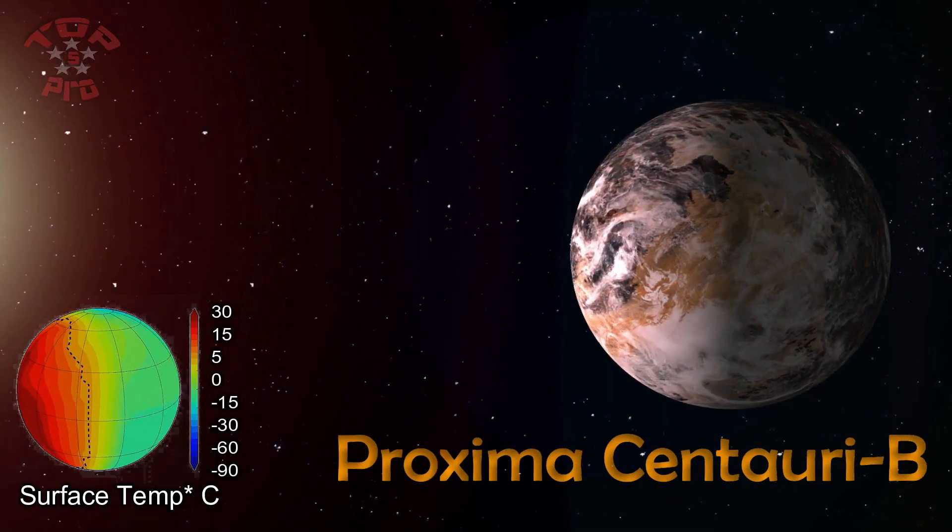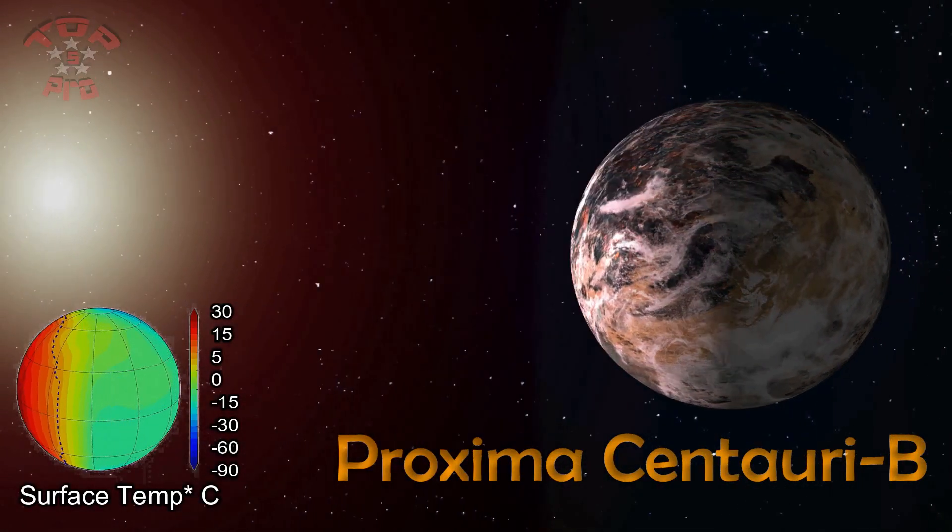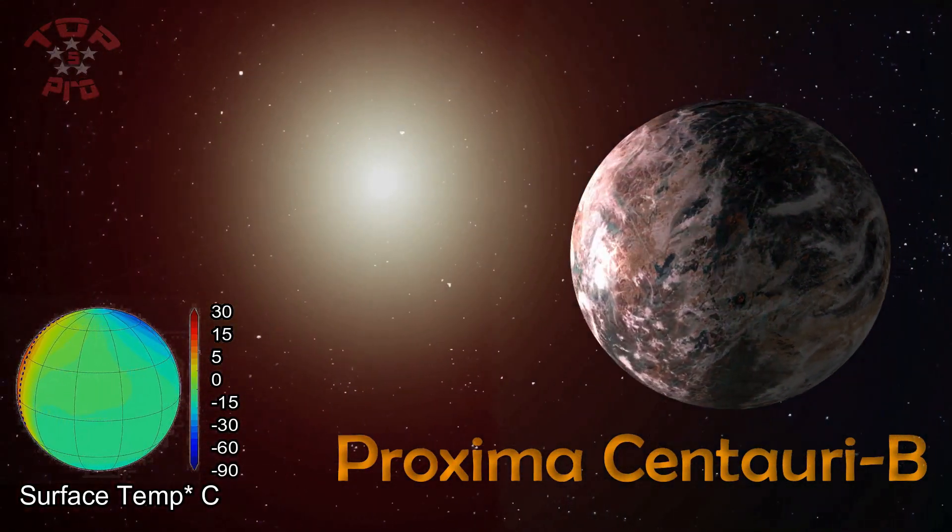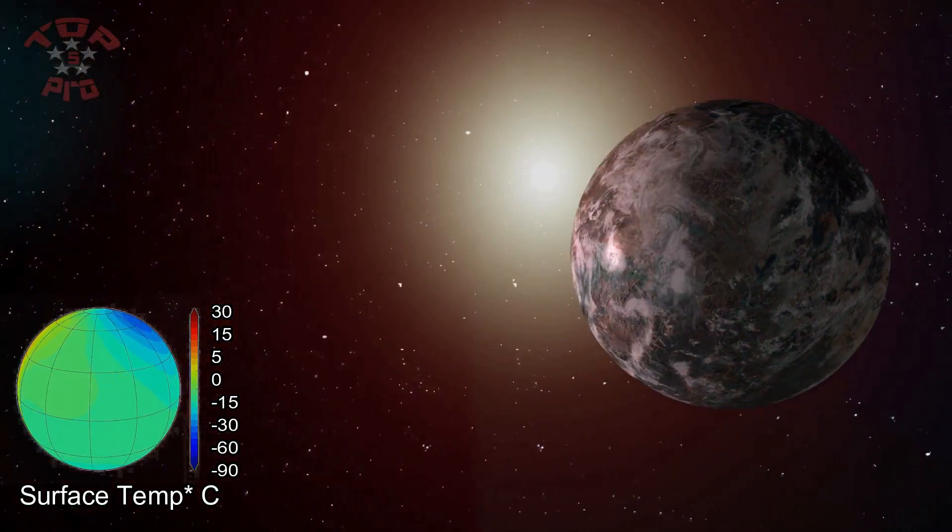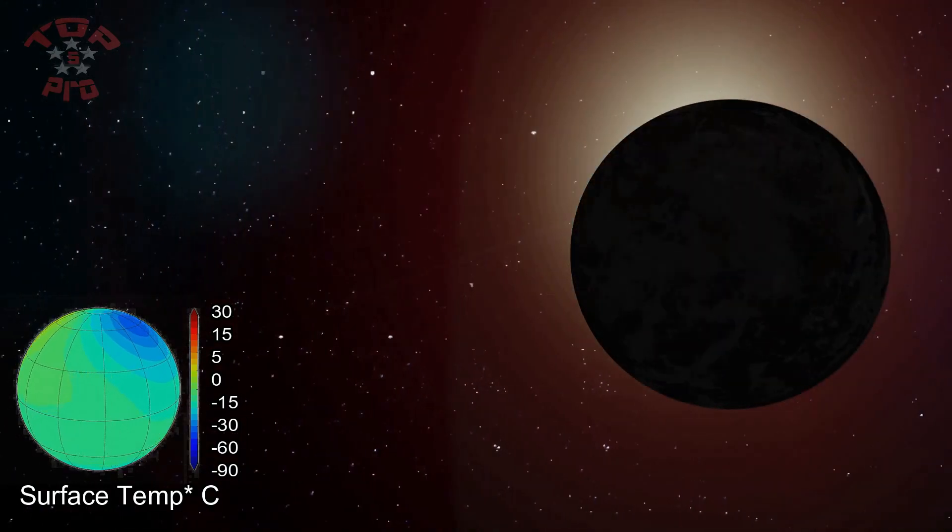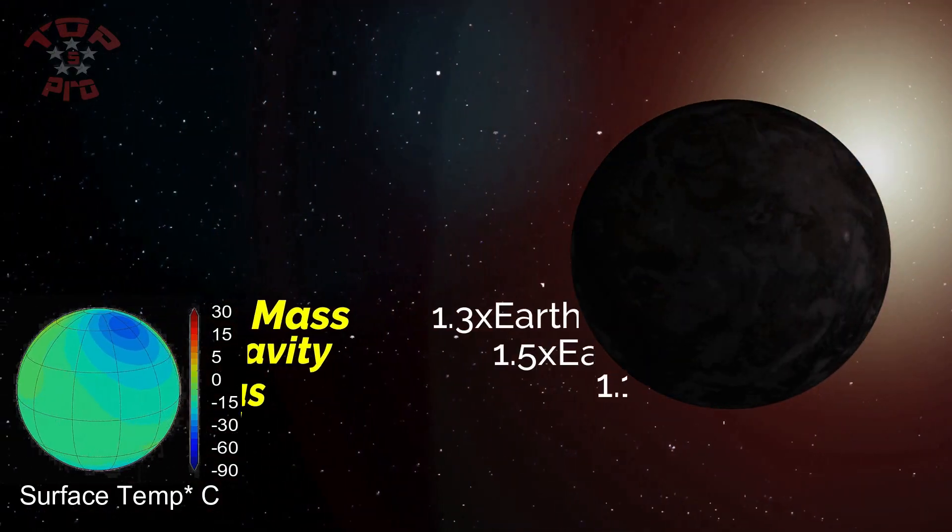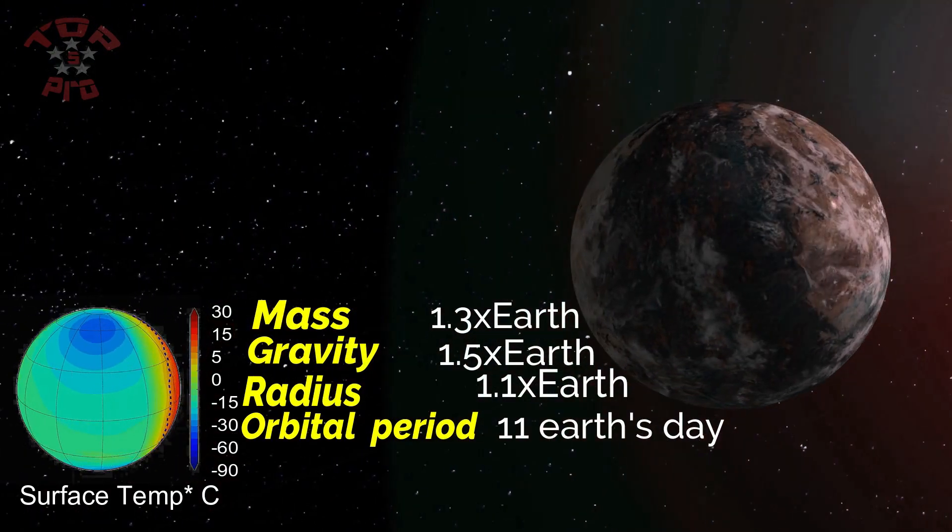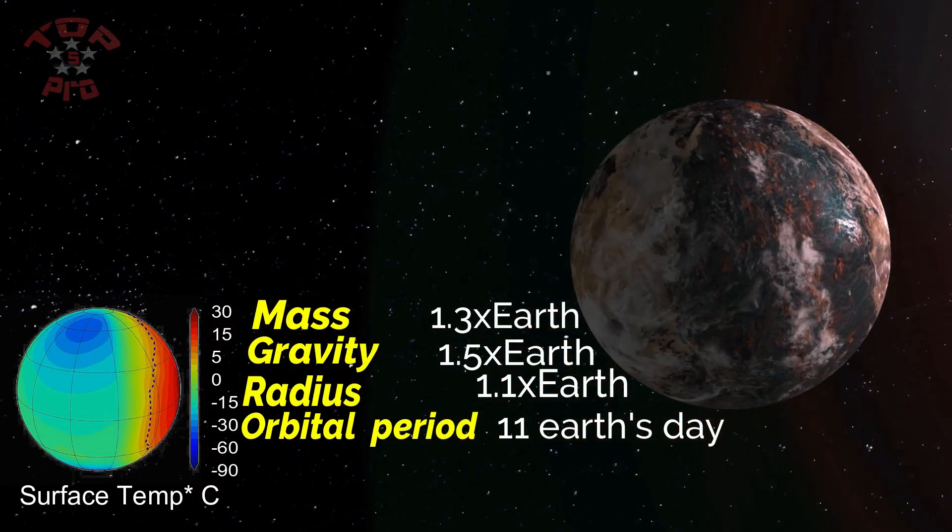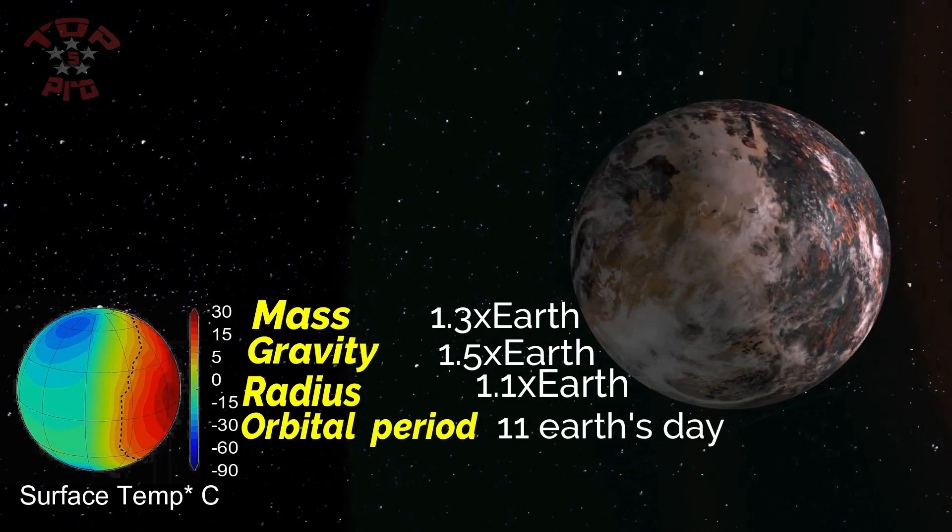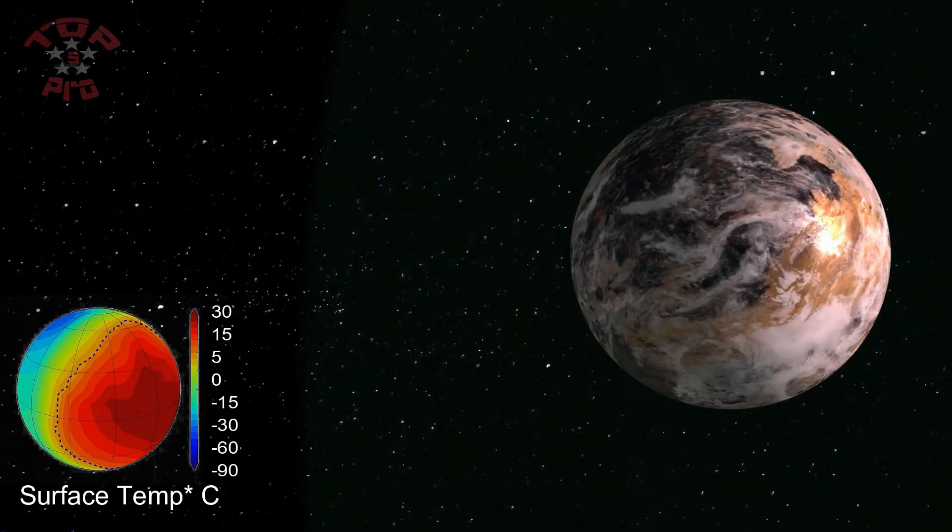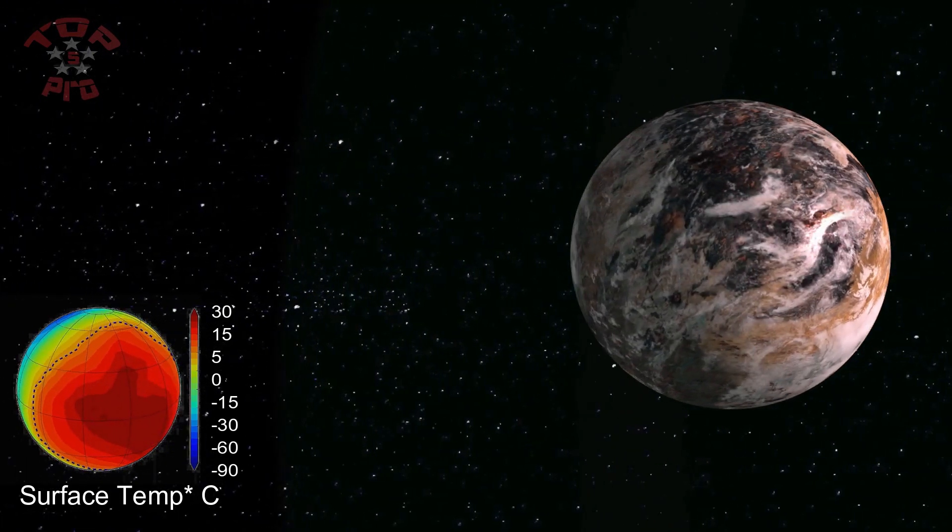Proxima Centauri b is an exoplanet orbiting in the habitable zone of the red dwarf star, which is the closest star to the Sun. It is located about 4.3 light-years from Earth and part of a triple star system.